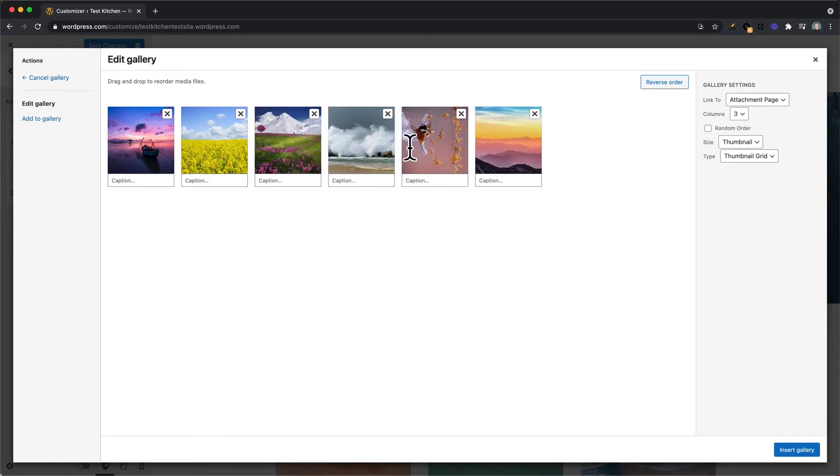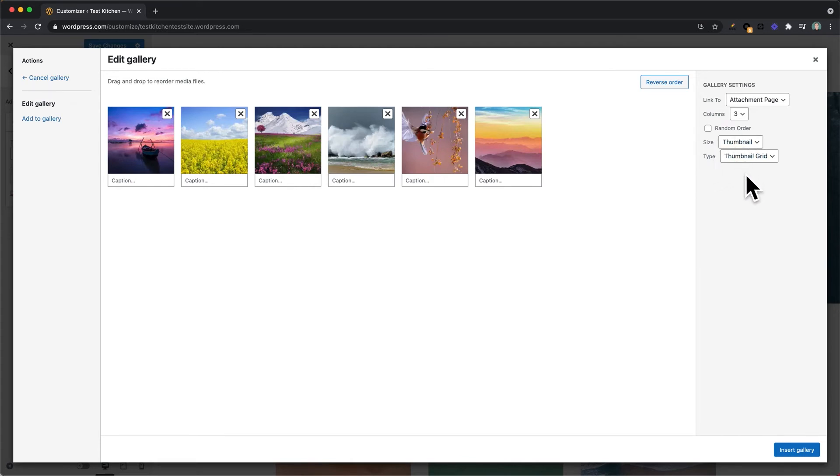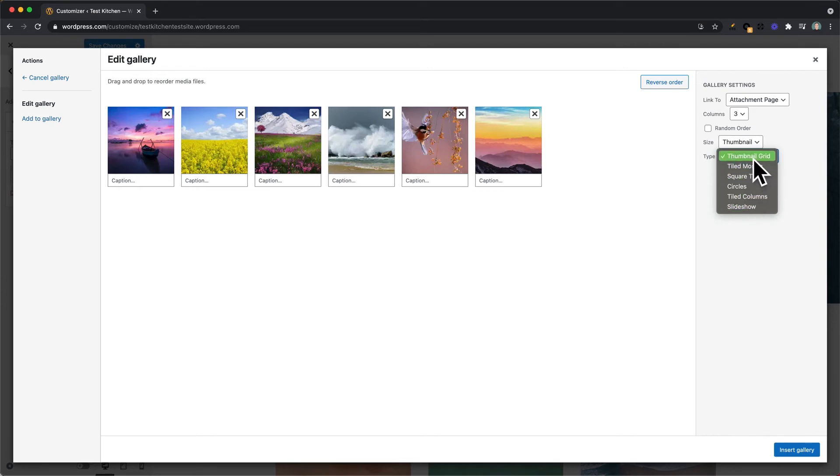On this right-hand side under Gallery Settings, there are some different options for customizing the gallery. So you can change the size, the type, whether you want to show a slideshow or a grid of images.